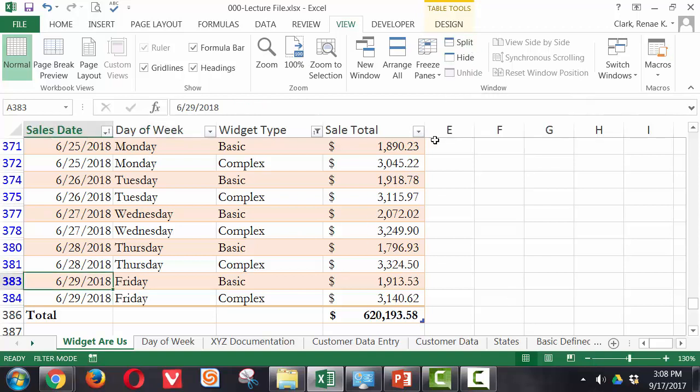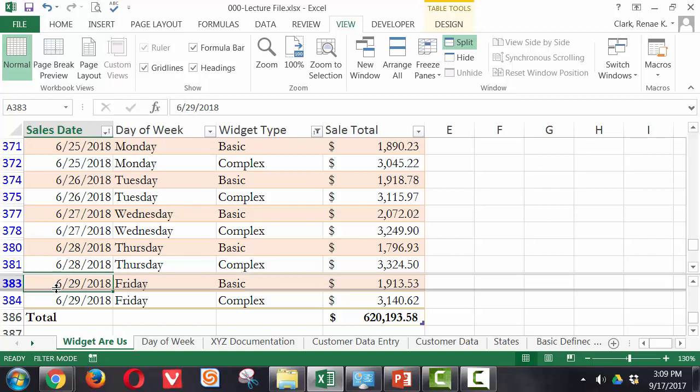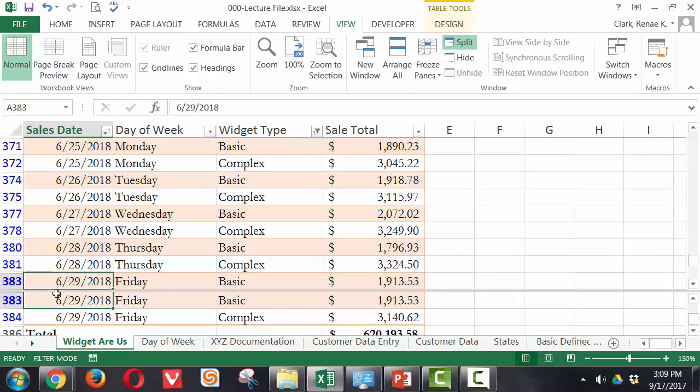So now if I click on the split option on the view ribbon, my cursor being down here on row 383 has a gray line above it. And when I hover over that, I see that I will get the two black arrows. That tells me that I can now click and drag and move, and that is my split.